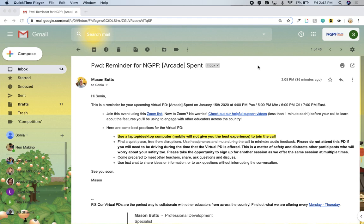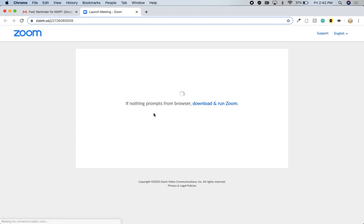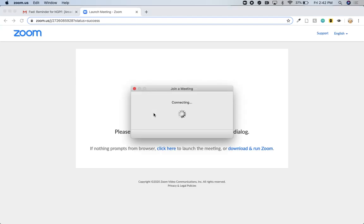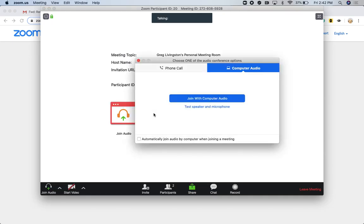Today we're going to be showing you what it's like to join a virtual PD using Zoom and Nearpod. In front of me you can see the reminder email that I just got for the event in my inbox. I'm going to click on the Zoom link in that email, which will prompt Zoom to start and will have me join the meeting.